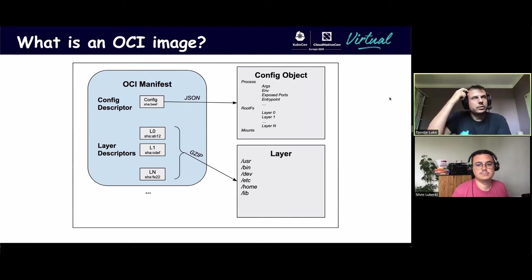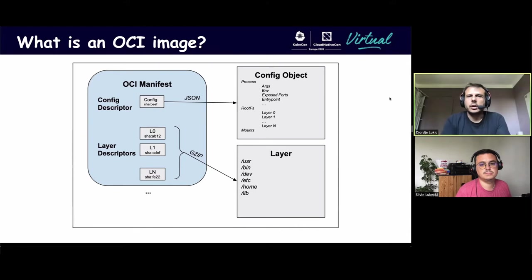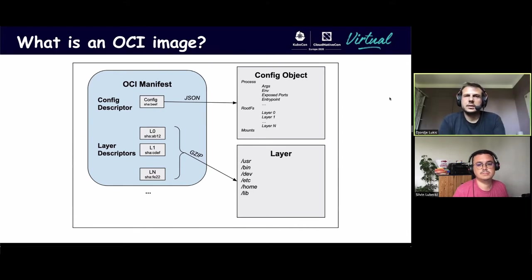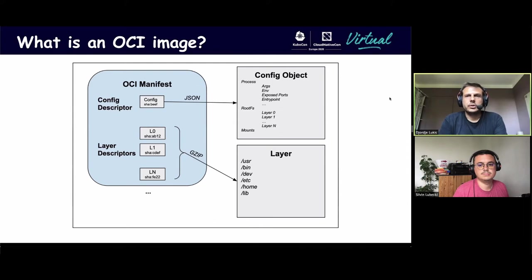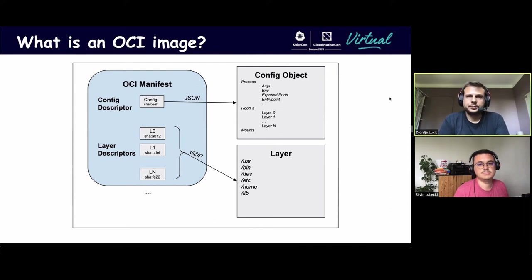Just a little note is that the manifest itself is used for the distribution part, and the configuration object is used by the container runtime to execute the image.